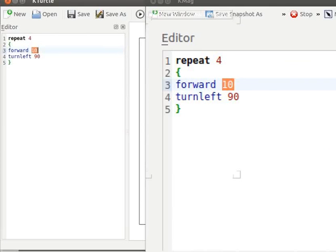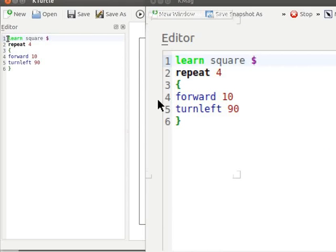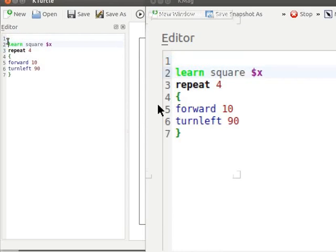The command learn is followed by the name of the command to be learned. In this case, it is a square. Let us type the following code. Learn space square space dollar x. Let us include curly brackets.